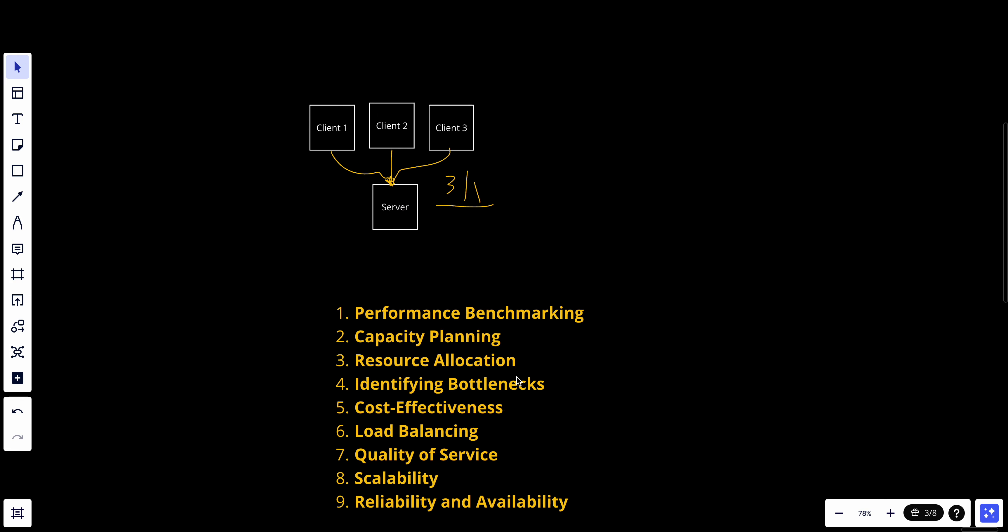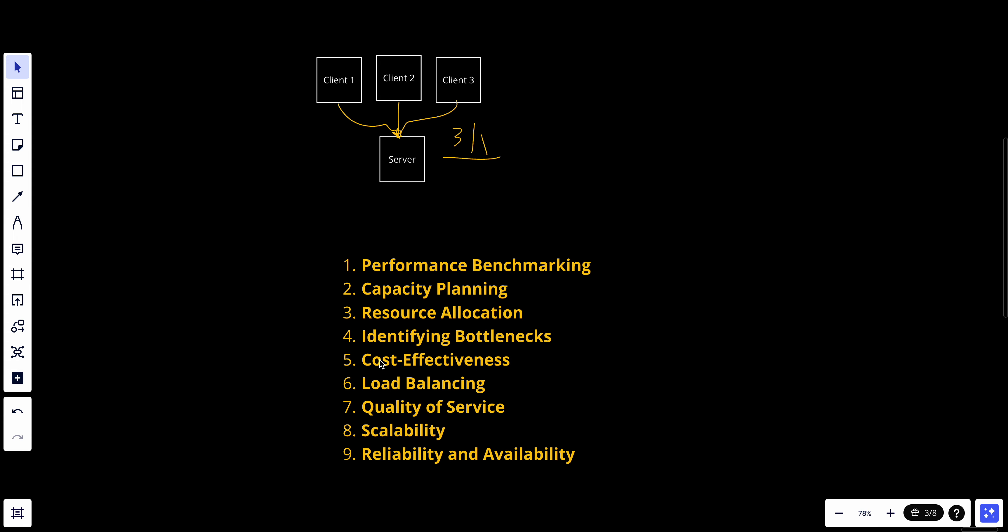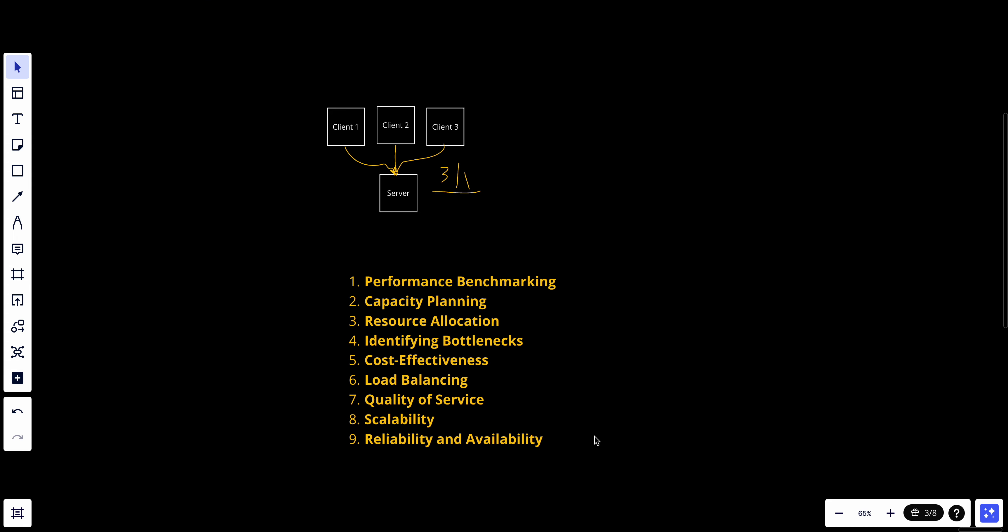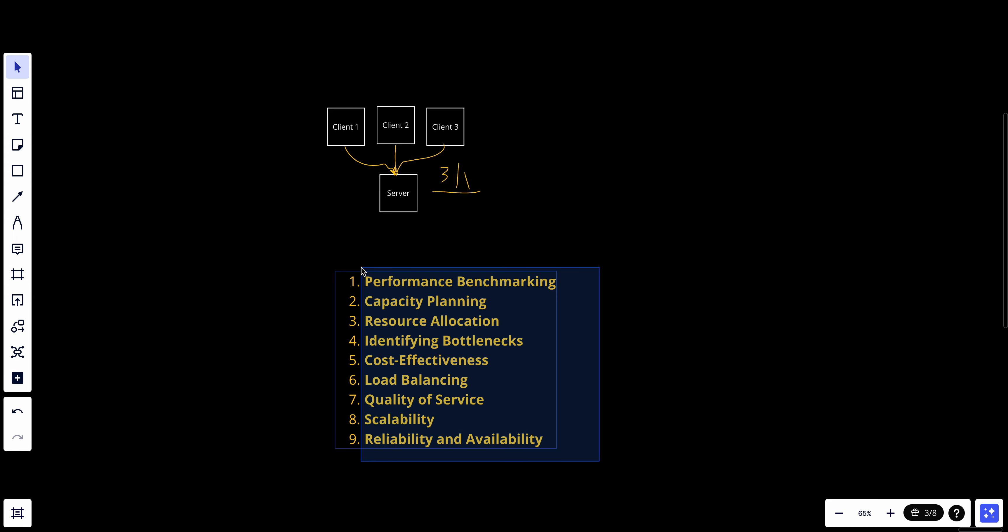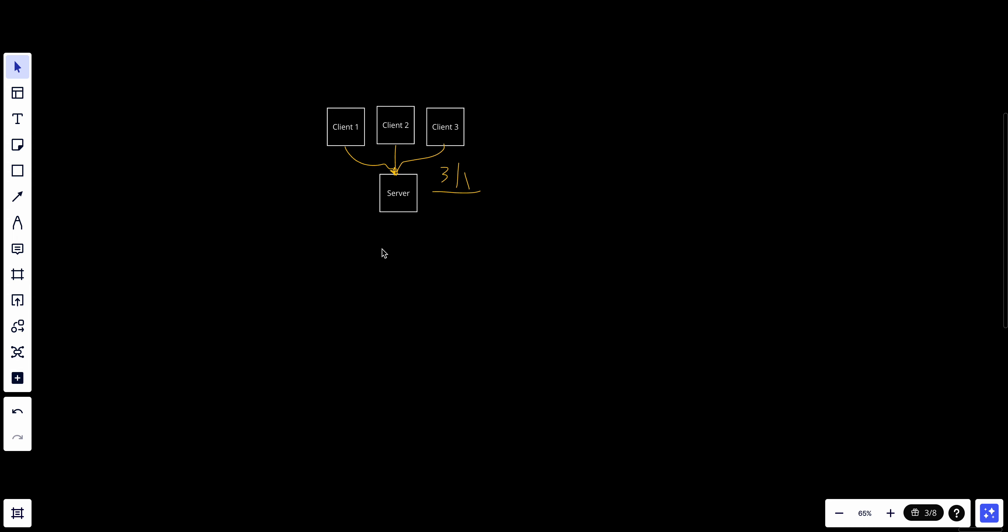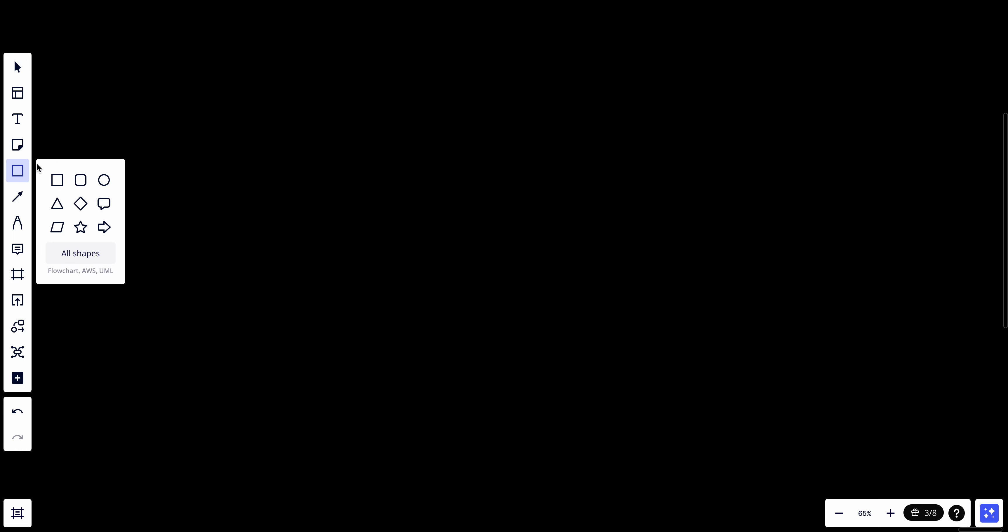High availability means the system is reliable, operational, and accessible over time, minimizing the chances of downtime. So let's talk about what that means. Let's delete everything here. Let's assume that we have a server.